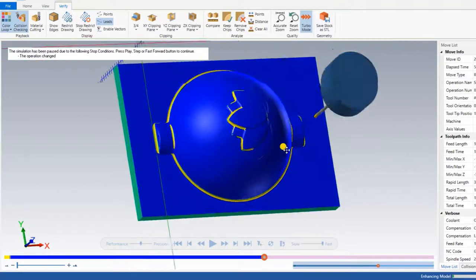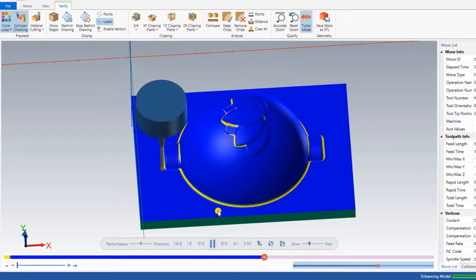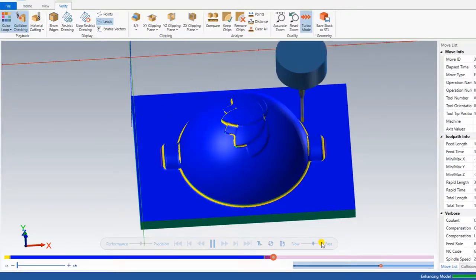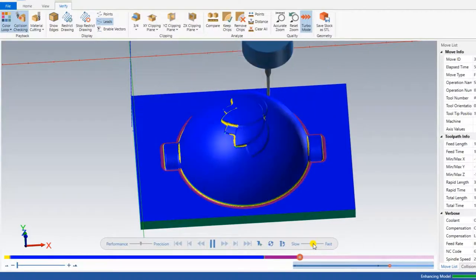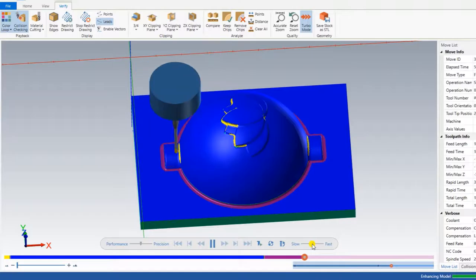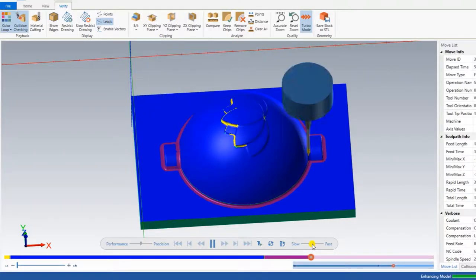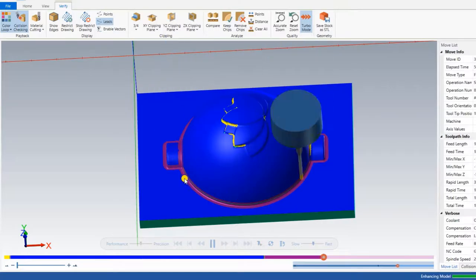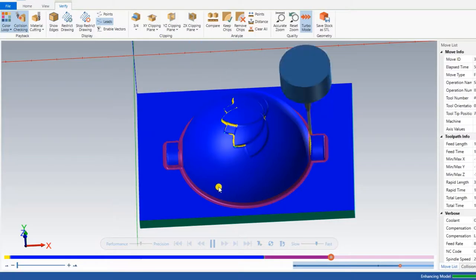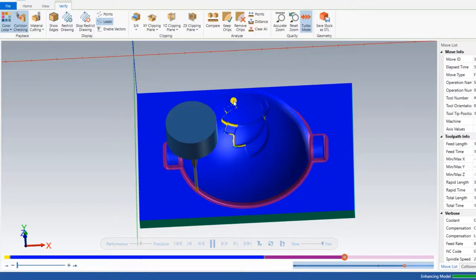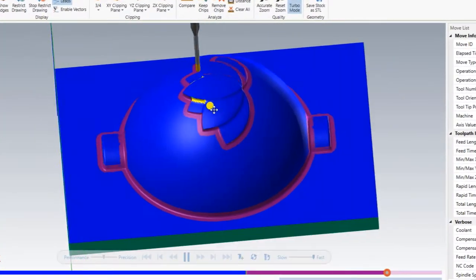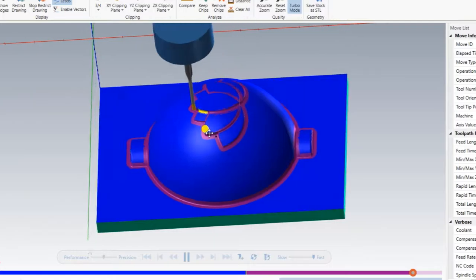As you can see, the raster operation finishes the surface. Then the next operation is pencil. I play the pencil toolpath — as you can see, it is going in and also removing the maximum area of material. In pencil toolpath, it first removes material from the bottom area, then also removes material from the upper area. It makes material removal from all surfaces as per the model.